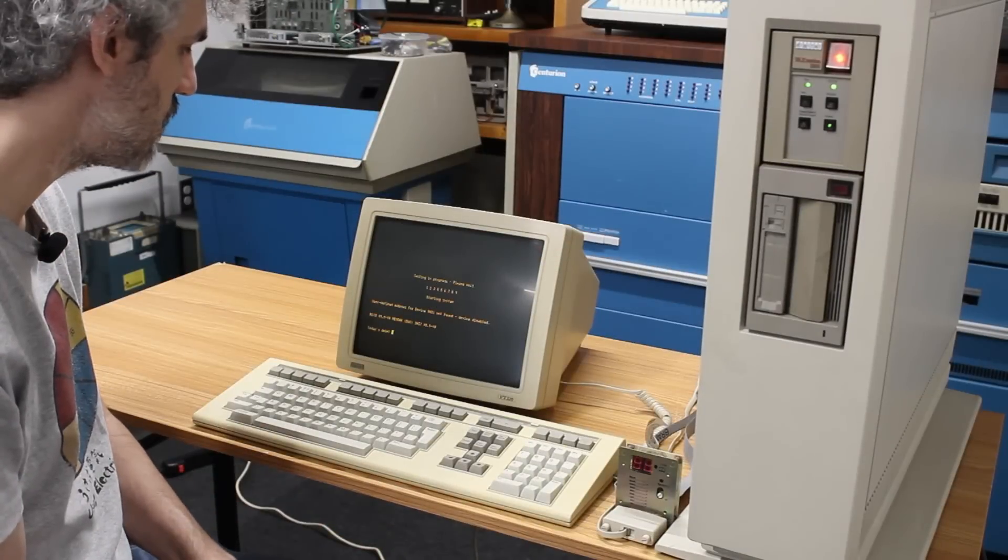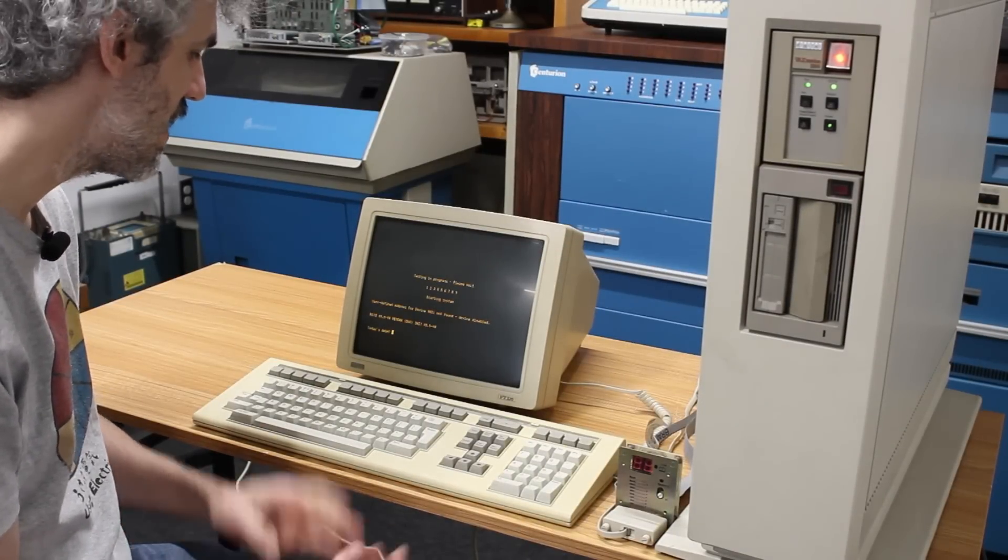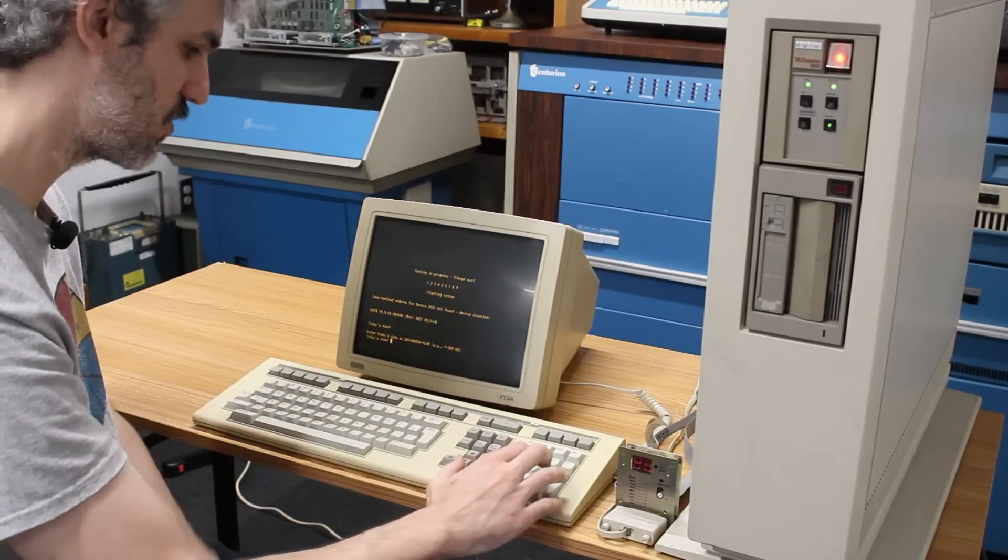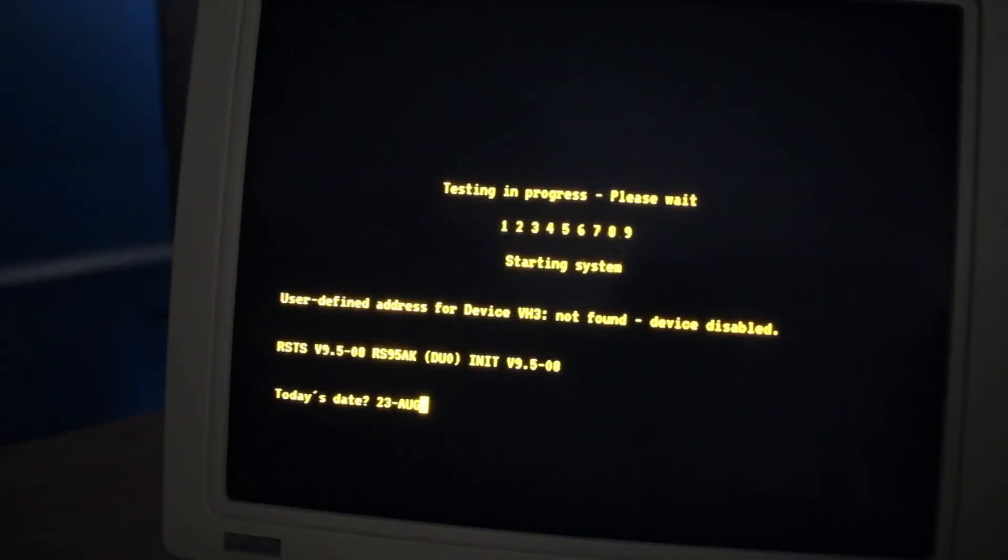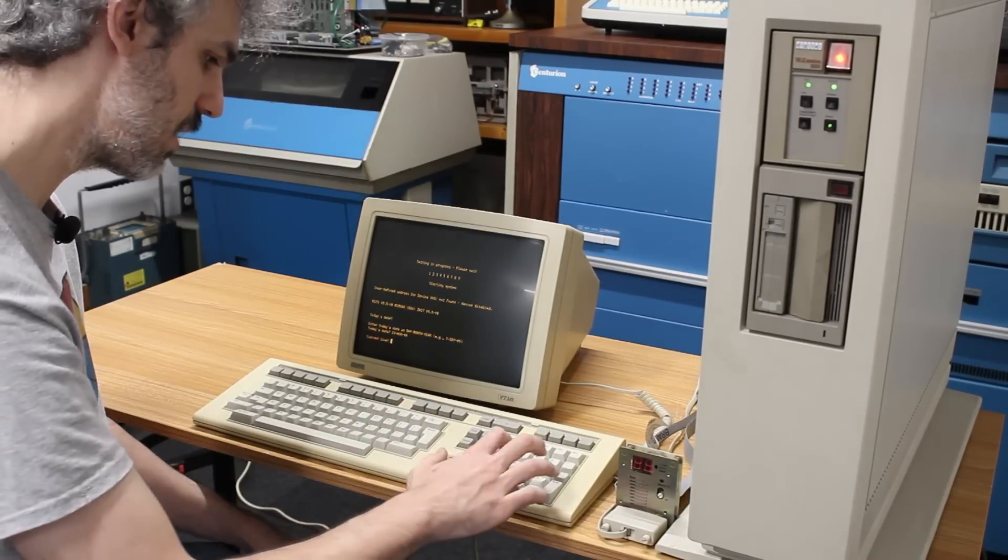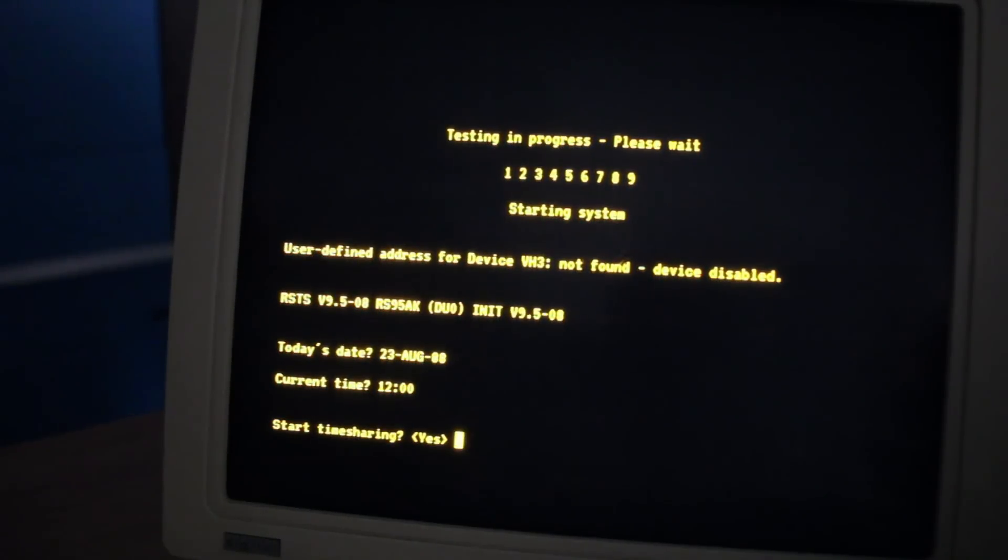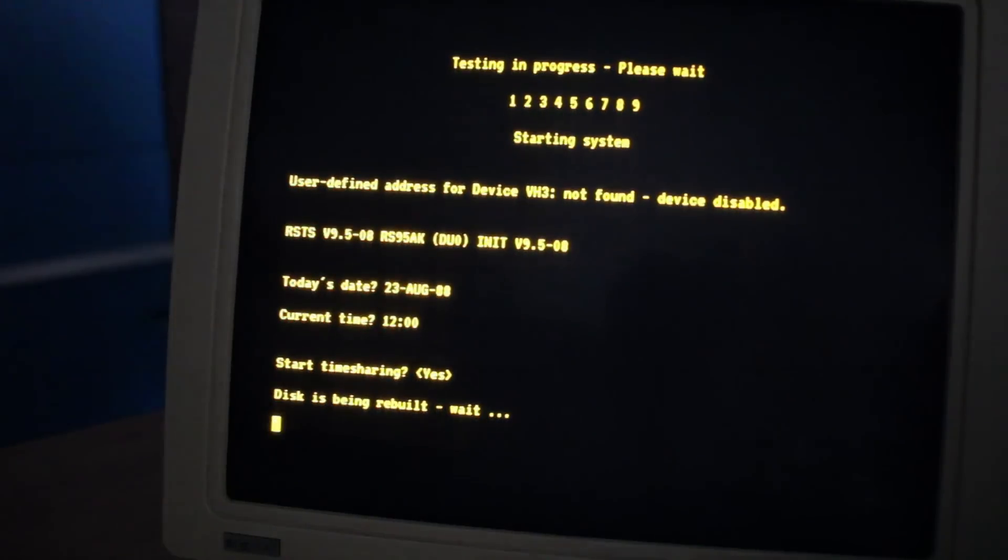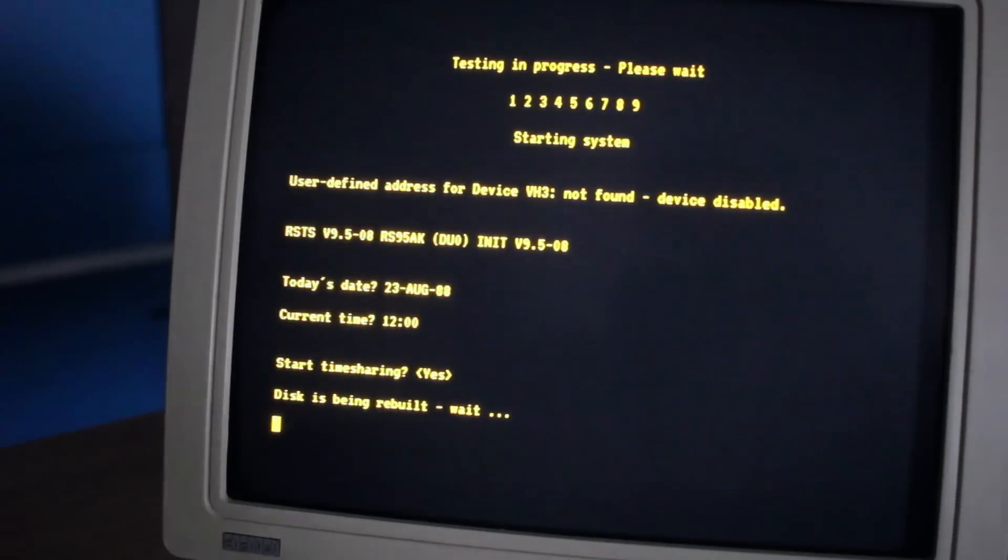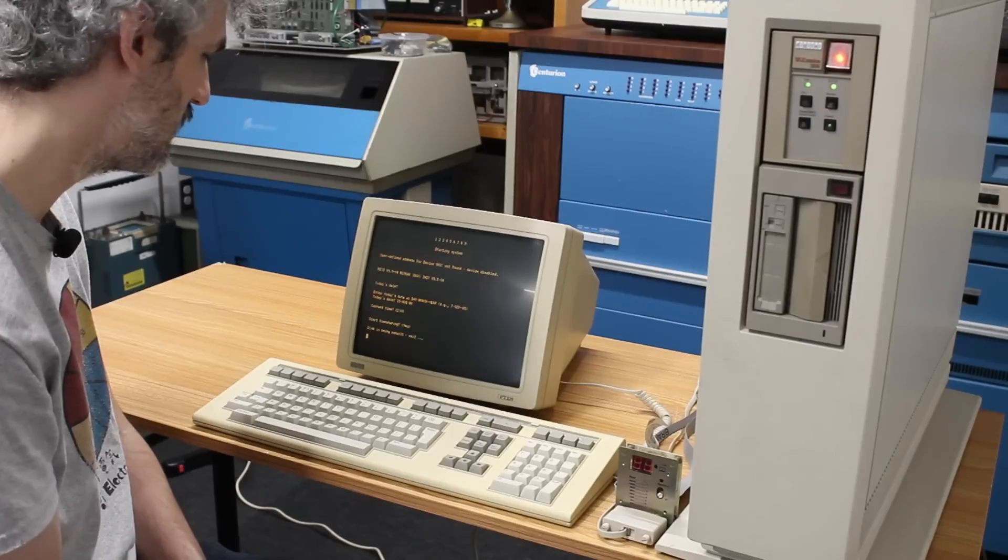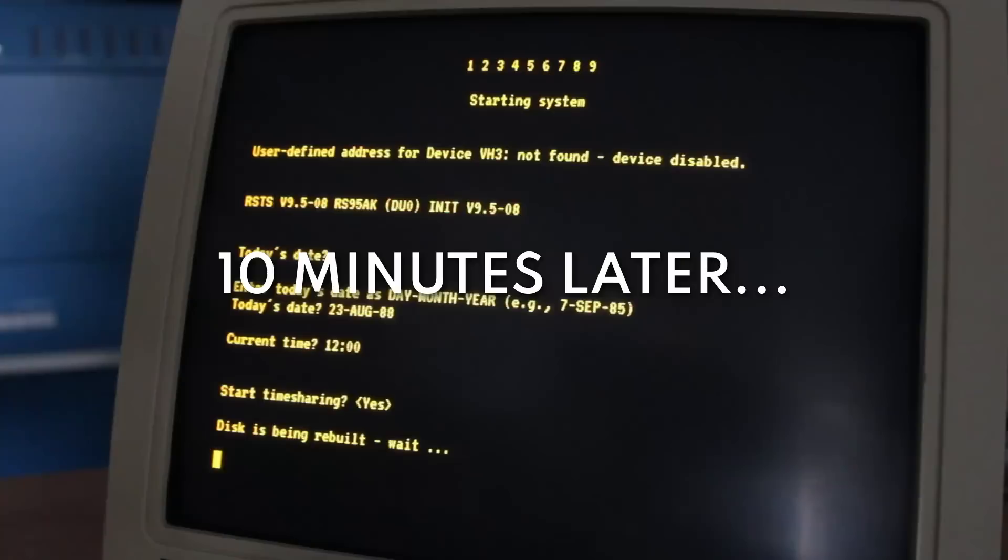There we go. RSTS version 9.5-08 RS95AK. Today's date. Let's go ahead and put in an actual usable date here. We'll do 23-AUG-88. And we'll hit enter. Current time is 12 o'clock. Start time sharing. We'll just hit enter here and see what happens. I can hear the hard drive seeking. Disk is being rebuilt. Wait, that's an interesting sign. I don't know what that means.